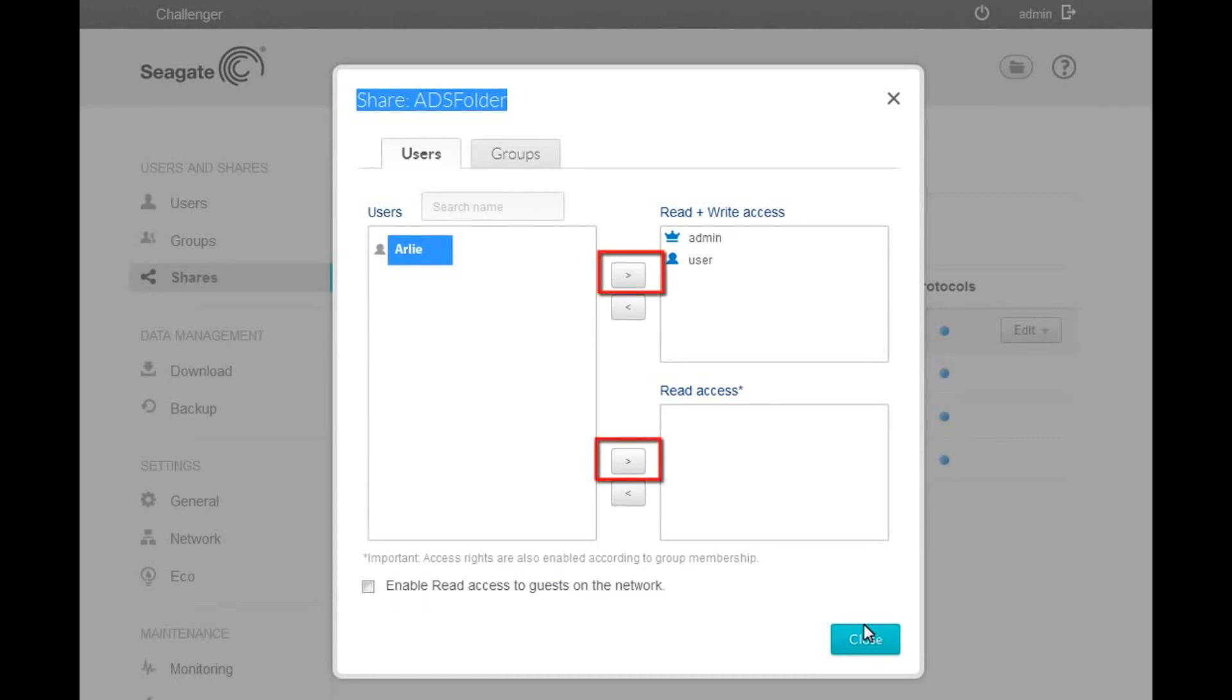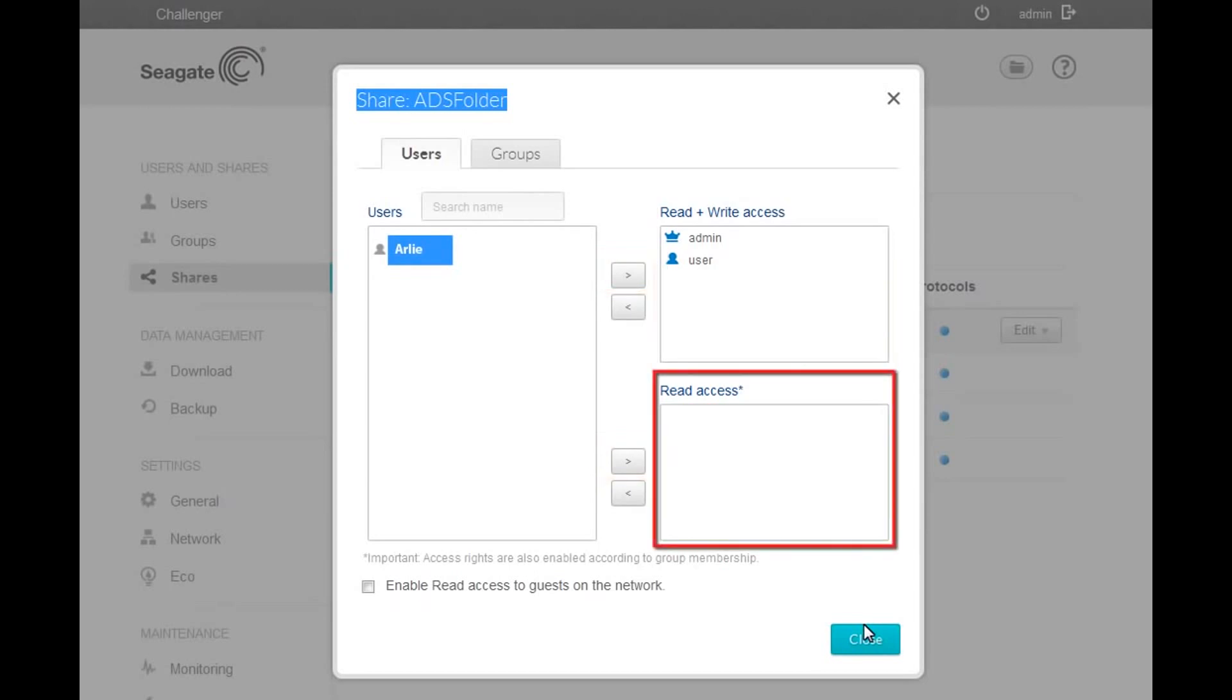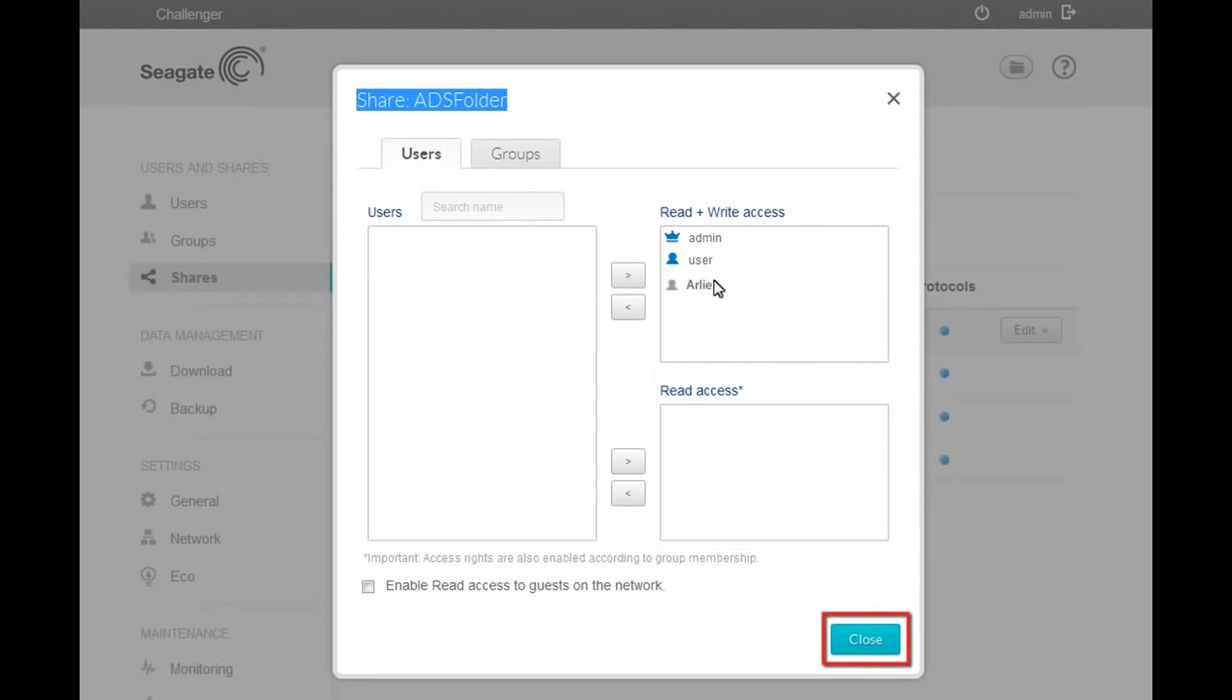Then, click on the Add button for the permissions you want to grant the user. You may grant both Read and Write access or Read Only access. When you have finished, click on the Close button.